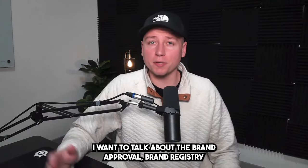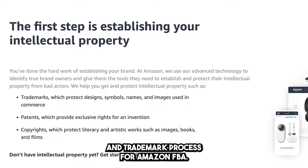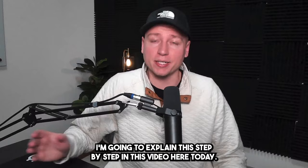What's going on guys, today I want to talk about the brand approval, brand registry, and trademark process for Amazon FBA. What all these mean, when you need them, how to get them—I'm going to explain this step by step in this video here today. This is important because there's a lot of confusion on these topics.